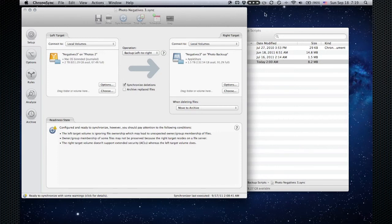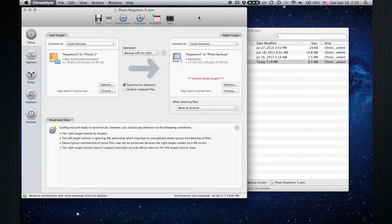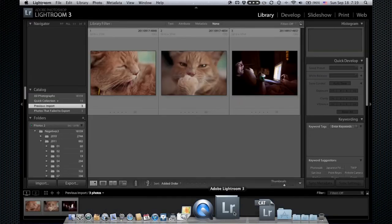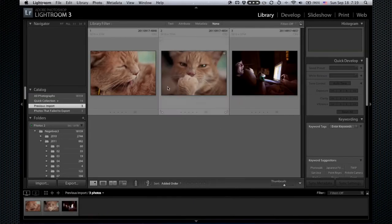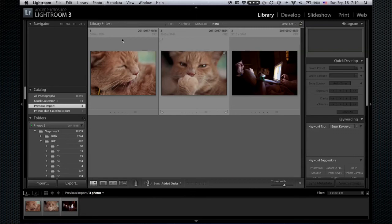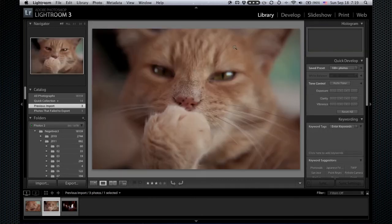So now those three new files are backed up. I can quit the backup program. Let's switch back into Lightroom. So now I already have, before I even start editing, two copies of the raw file—one stored on the FireWire 800 drive and one stored on the NAS. And so that's when I begin editing.